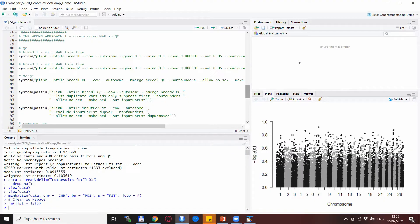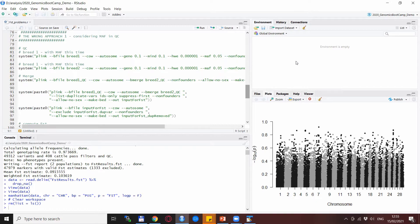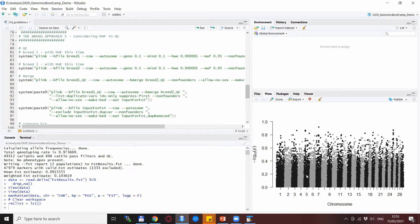Okay, so here we are back with the FST computations and this time with the wrong approach number one that is considering the minor allele frequency in the quality control. You see that we ended up with this plot last time, so we are quite happy that we see some kind of signals.